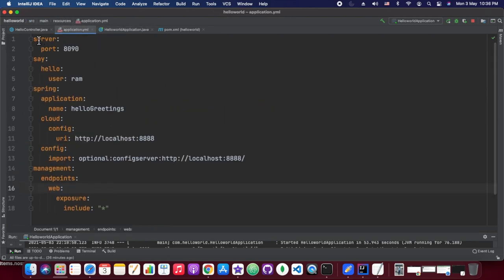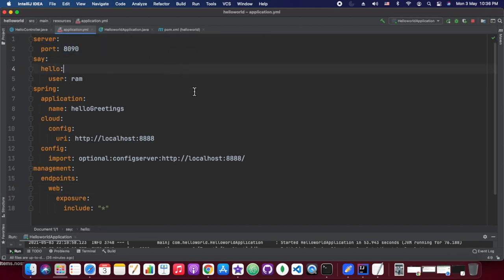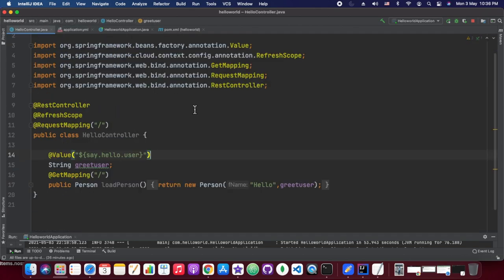We are running this particular client service on port 8090. So that's it — if everything is fine, we should be reading from our GET mapping, and the greet user response will have the same message as whatever is configured in the config server location.